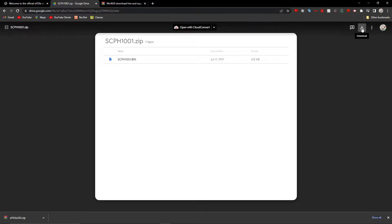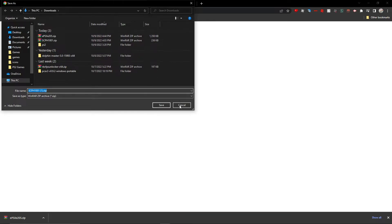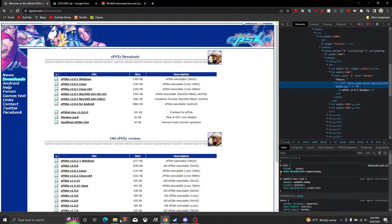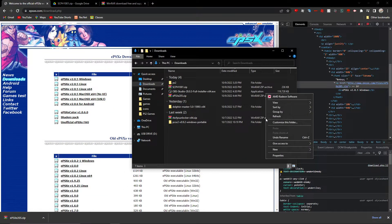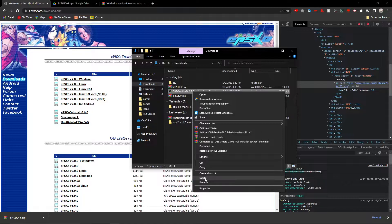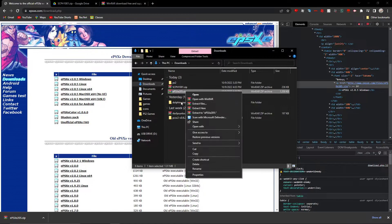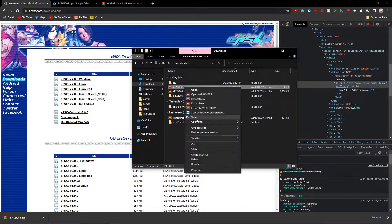You just want to press the little Download button and save it. I already have one so I won't download it again. Then you want to extract both files — extract to EPSXE205 and extract to scph1001.